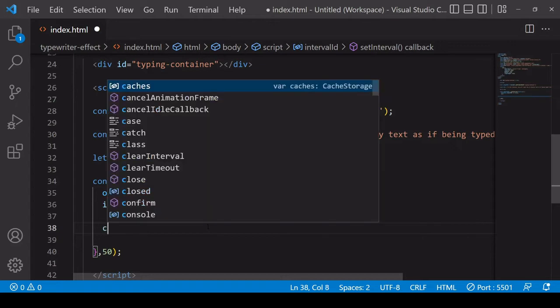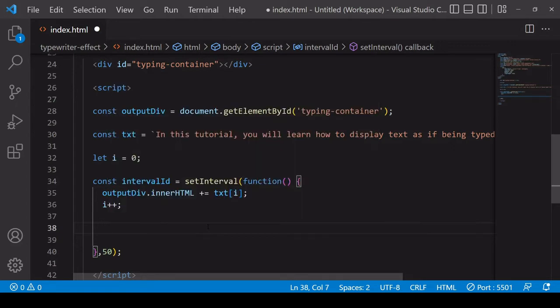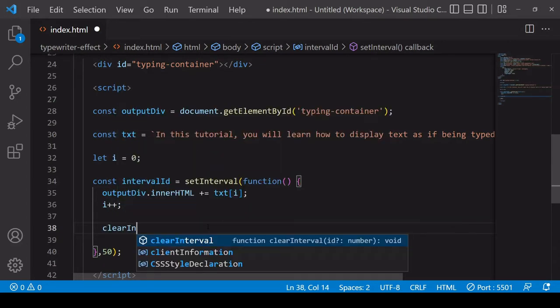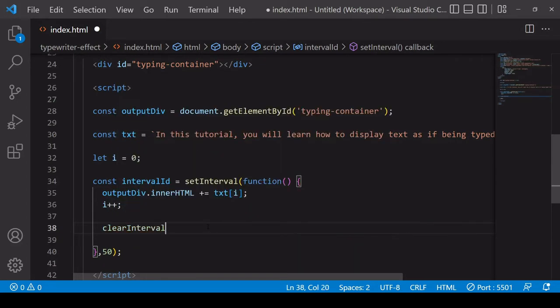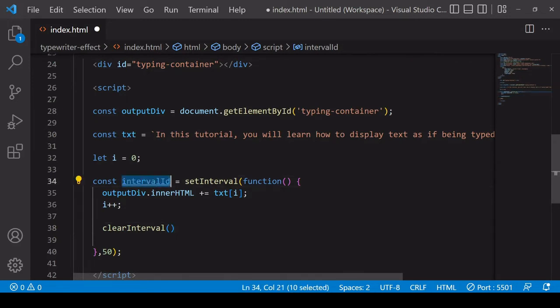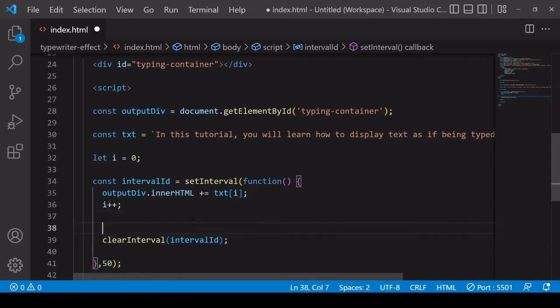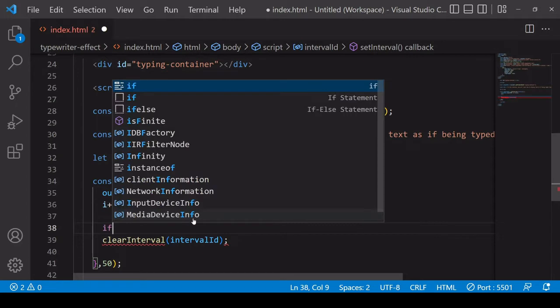So you can clear the interval by saying clearInterval and then passing in the ID of the interval you want to clear, but we only want to do this in one circumstance and that is when we reach the end of the text.